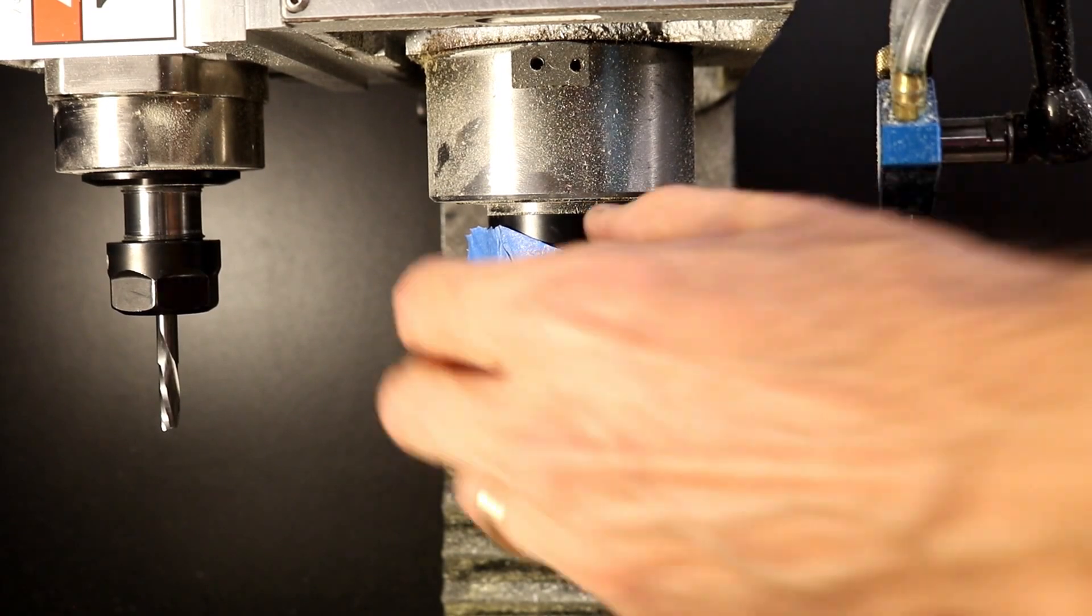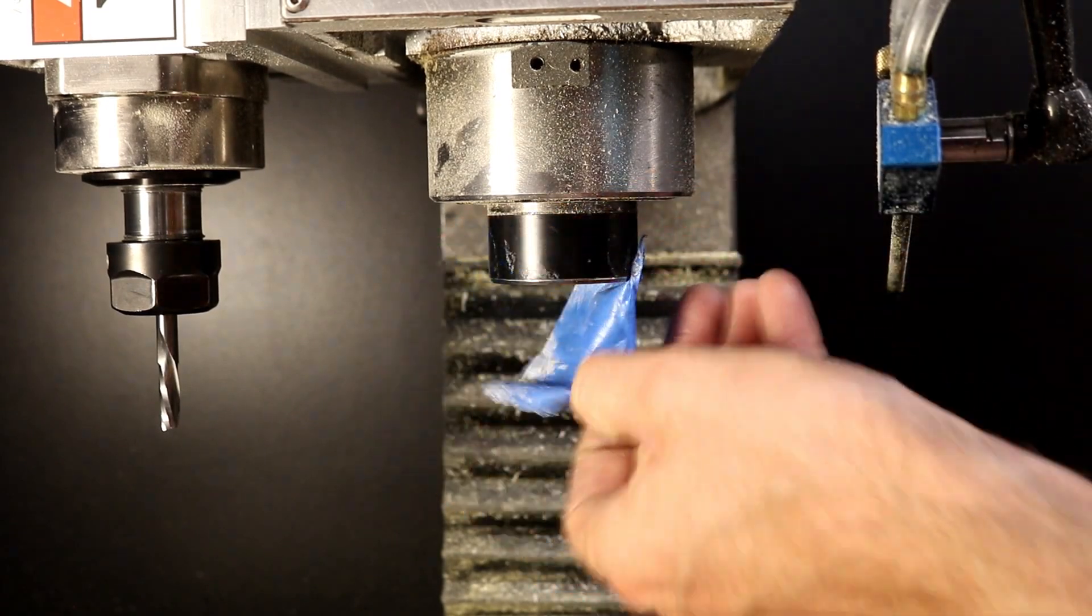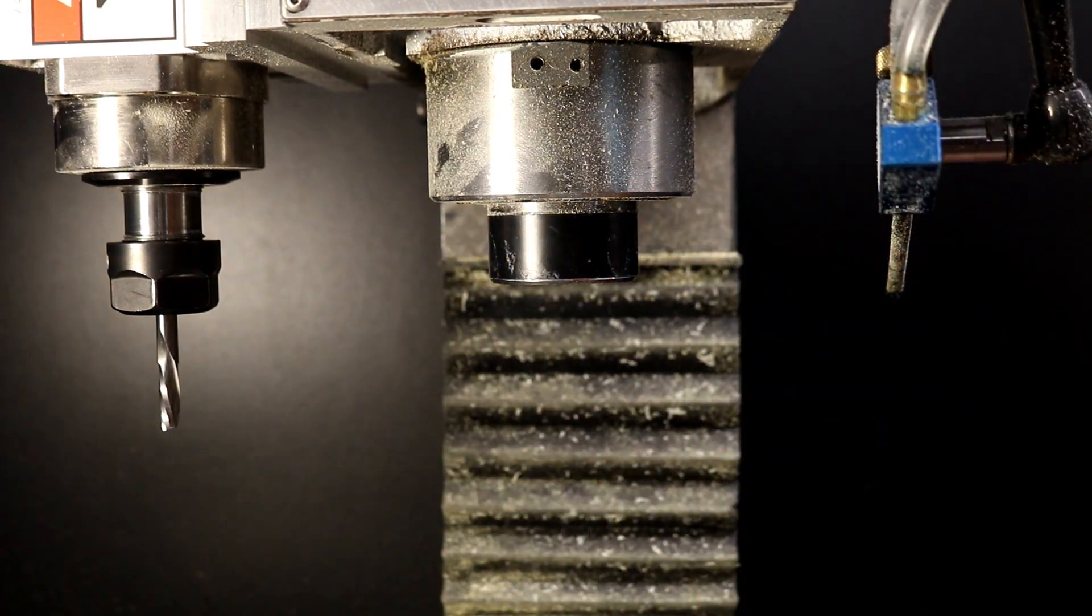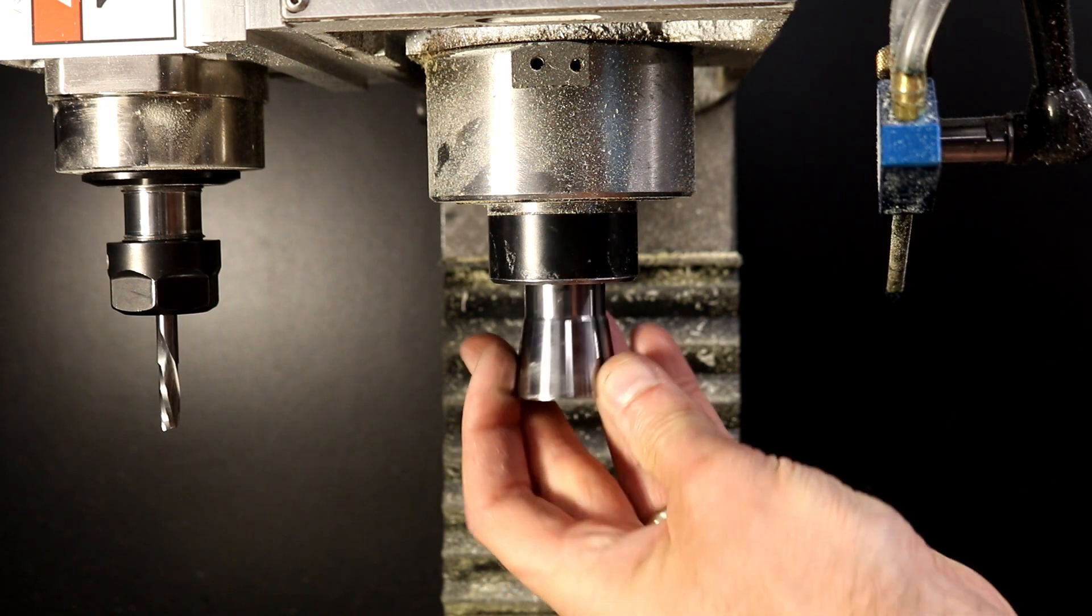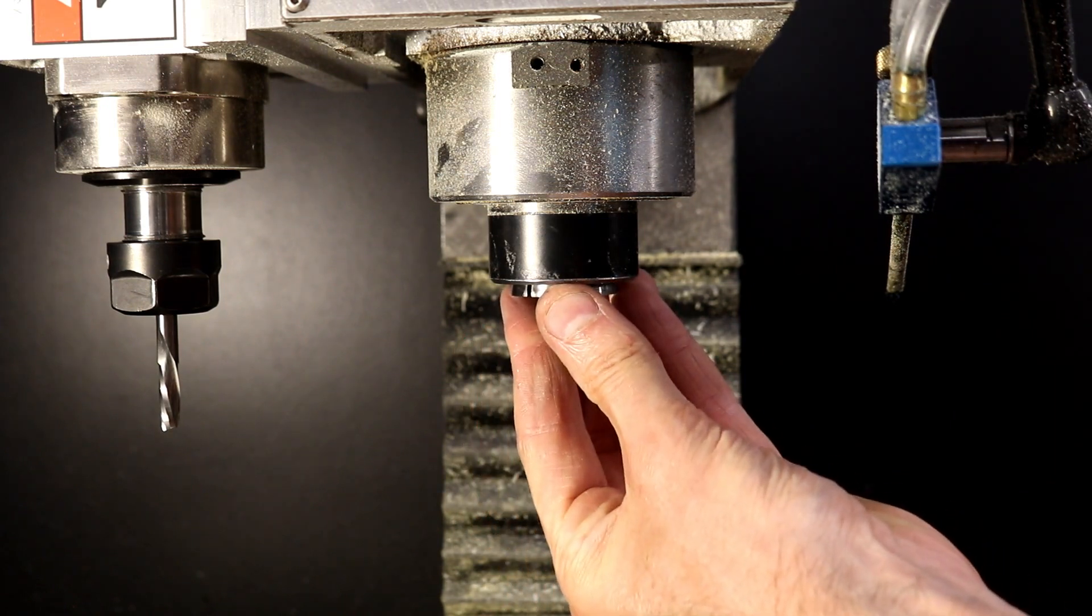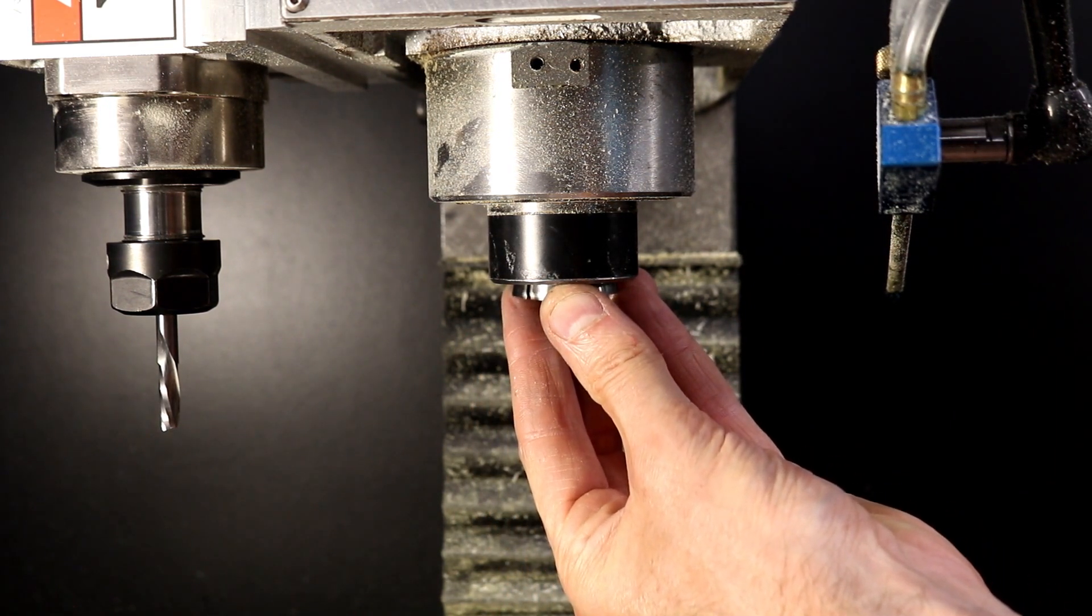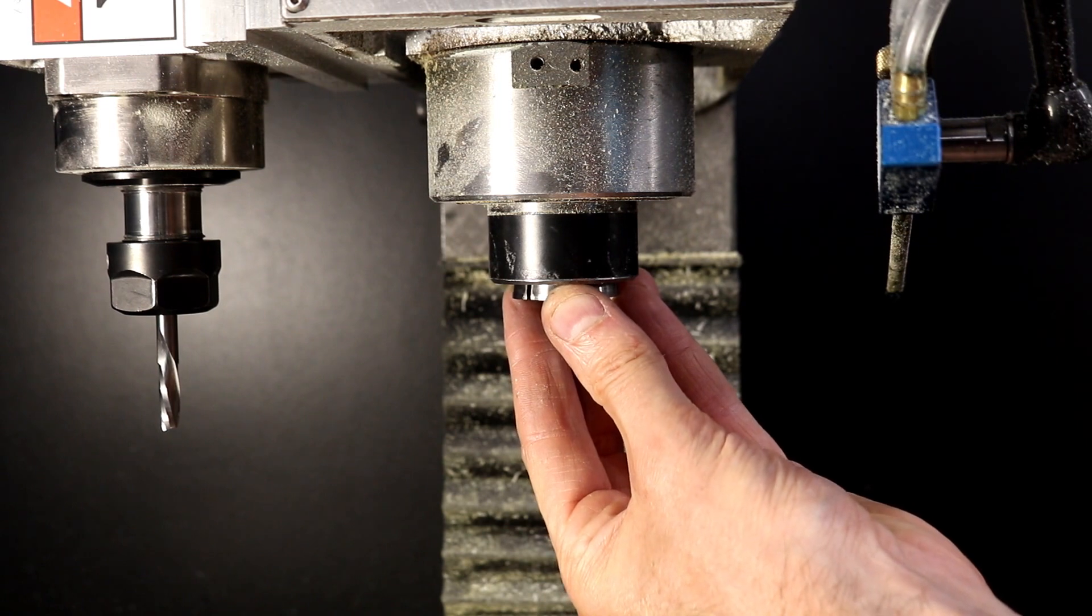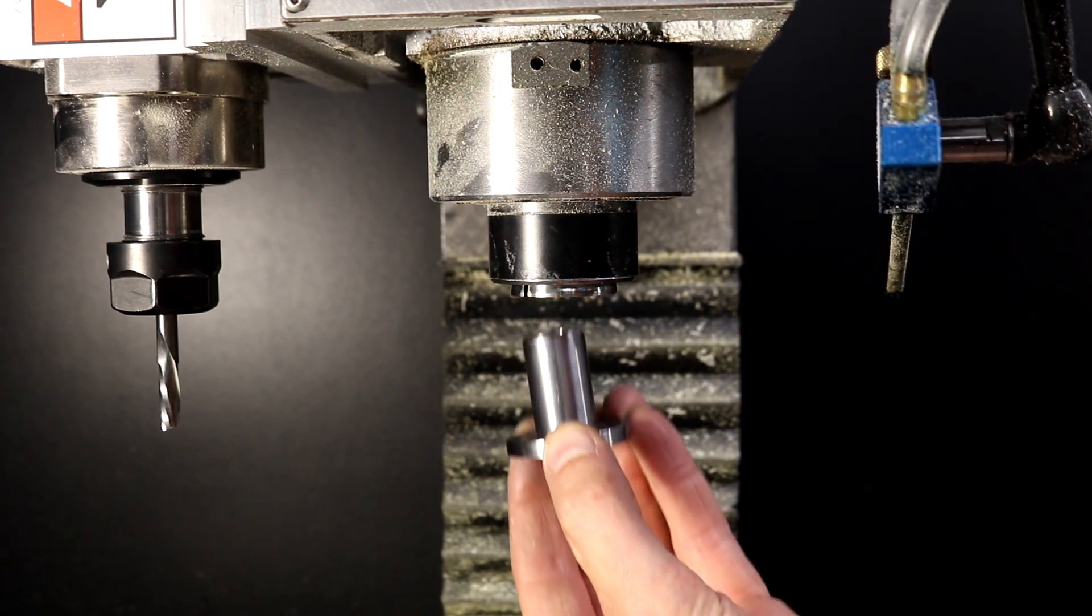My milling machine has two spindles, the main and a high-speed spindle, and if I don't protect the idle spindle, dust and chips work their way into the collets. To get by, I've simply taped over the idle spindle, but it's time to make more permanent covers.